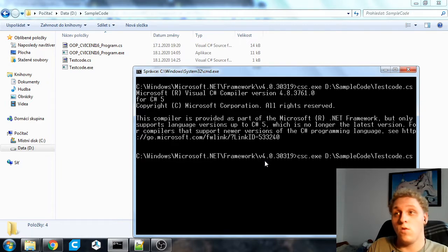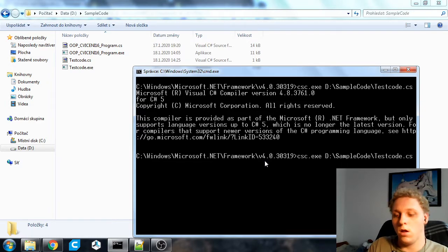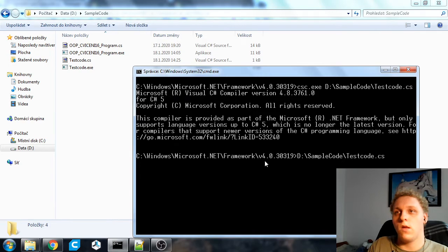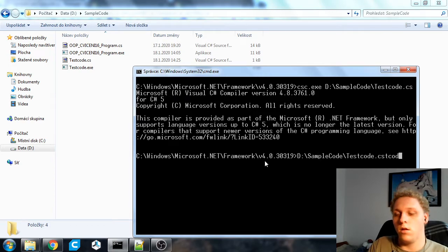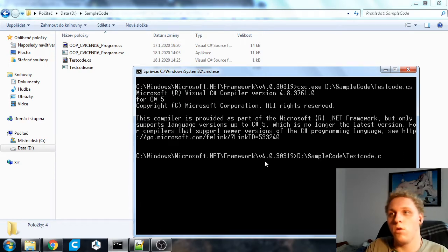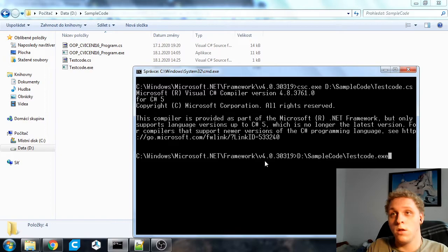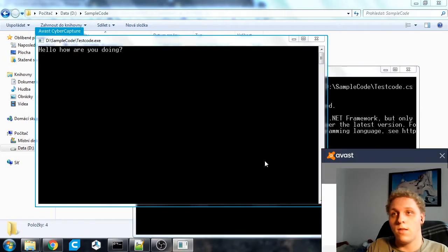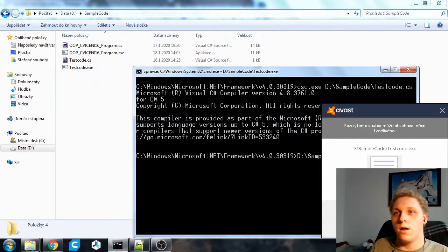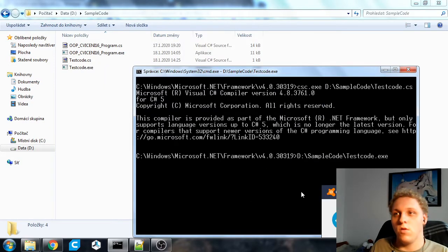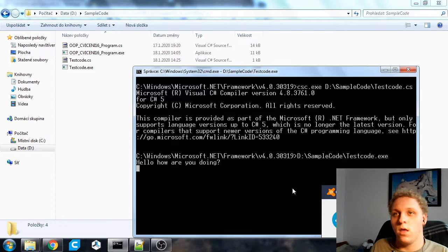Now what we do is we run our code. We can run this either through the command line like I'm going to show you right now. Like that. Don't ignore, ignore that. That's Avast just doing its thing.